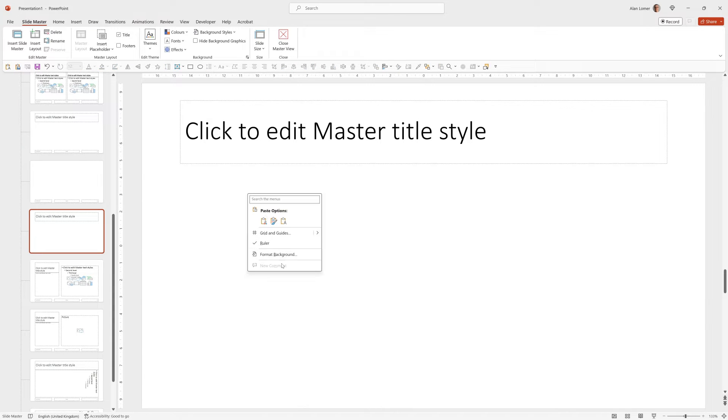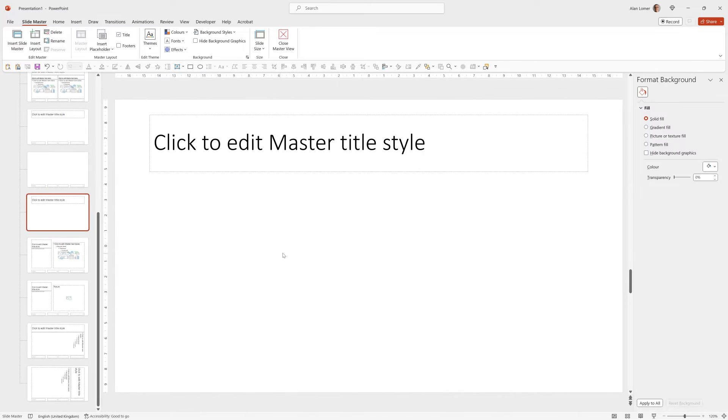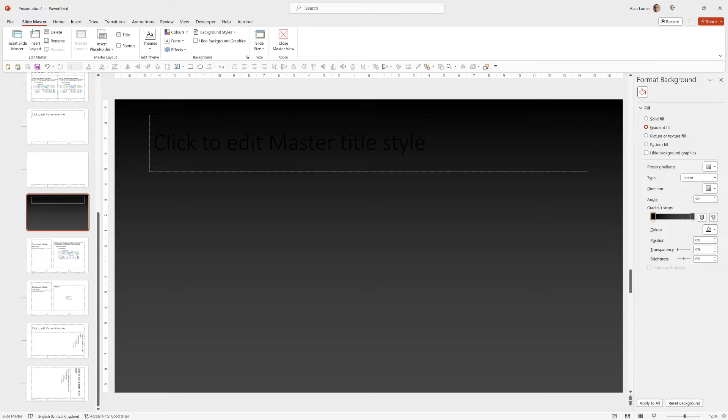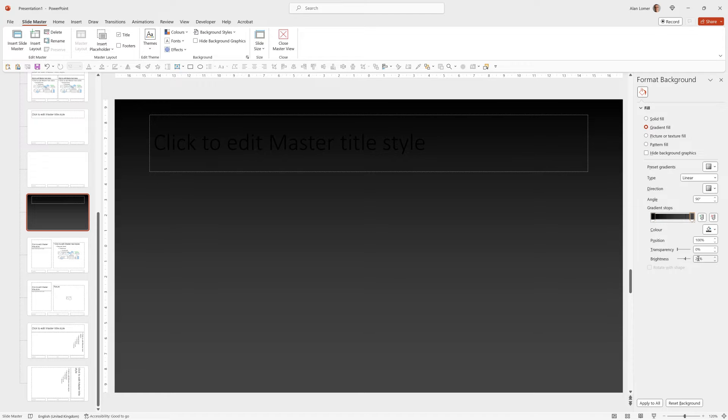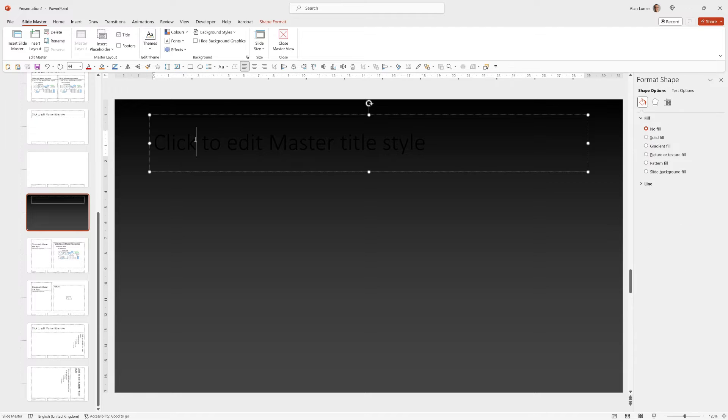I can now format my background. For that I'm just going to use a gradient fill that goes from black at the top to a slightly brightened version of the black where I've just dragged the slider up with the brightness setting here.